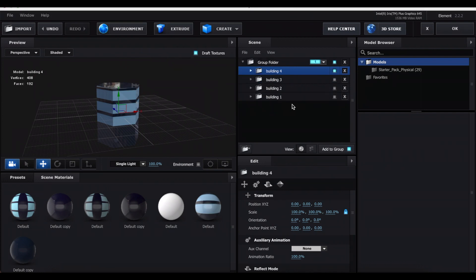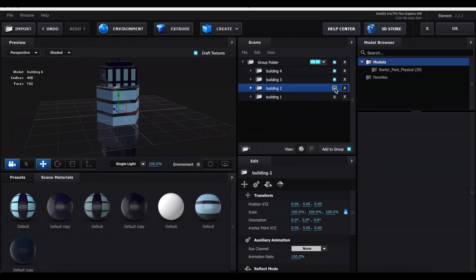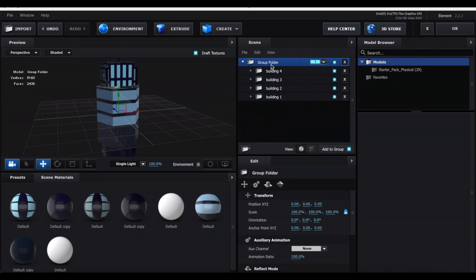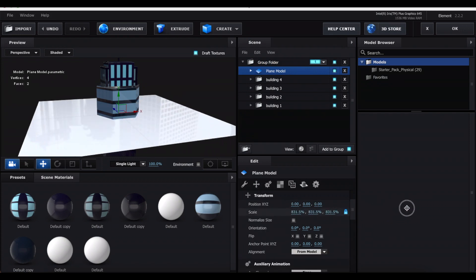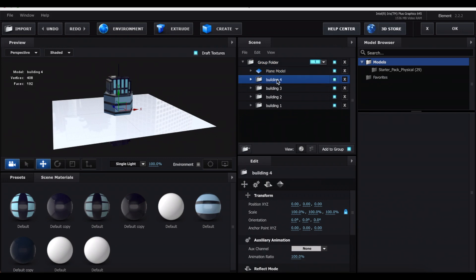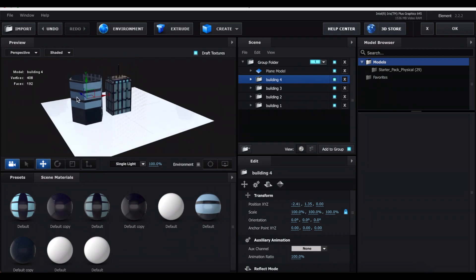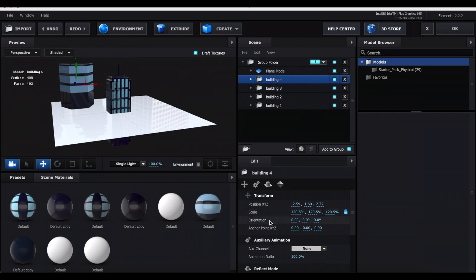Now let's put the city together. You can create more building styles, or just duplicate the ones you already have. Unhide all buildings, select the main group folder, press Create, and select the Plane. Use the arrows to increase the scale of the plane. Select each building folder and drag it up onto the plane, using the arrows to move it around. Use Scale if a building is too small or too big, and go to Orientation and change the middle value to rotate each building.